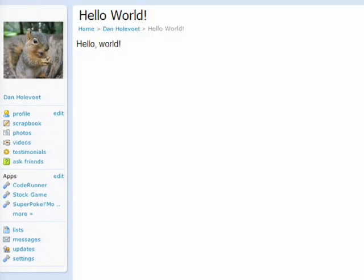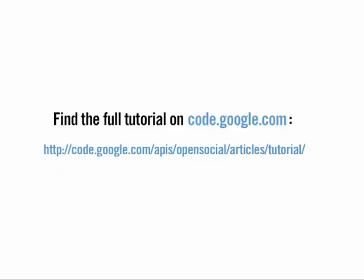So now you've installed your first social application into Orchid. For more information on what I just did, as well as more information on the rest of the social API, check out the tutorial on code.google.com under the OpenSocial section.